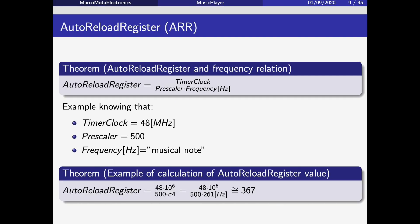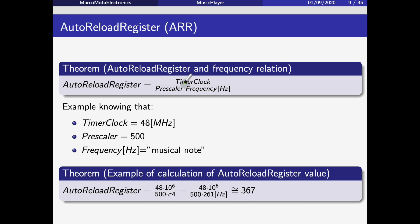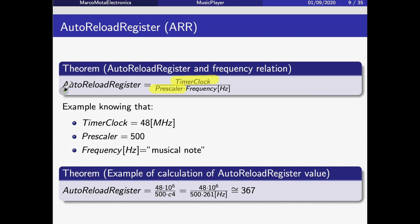We can use what we learned before with this formula: AutoReload Register value equals timer clock divided by the prescaler value multiplied by the frequency. We can set the AutoReload Register with the frequency. Since we know the timer clock and prescaler values, the only value we can change is the frequency in hertz, so we can determine the AutoReload Register value that we will have to set.